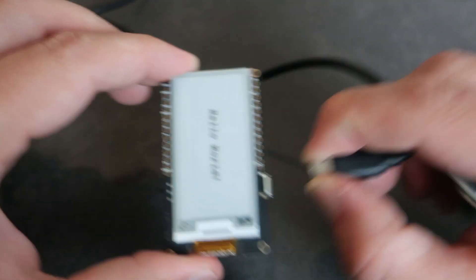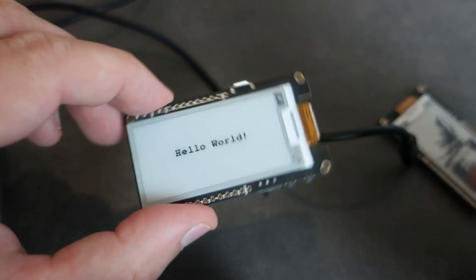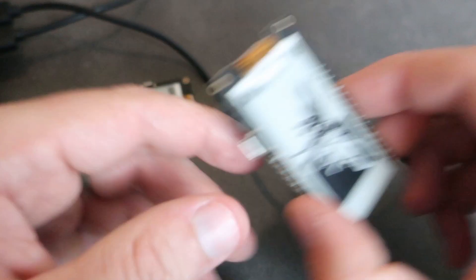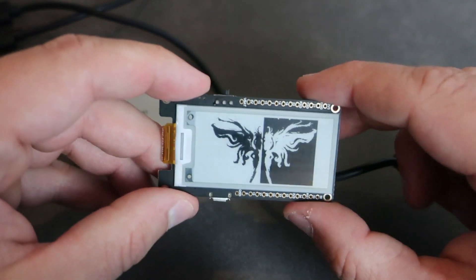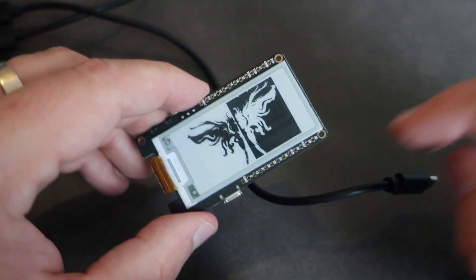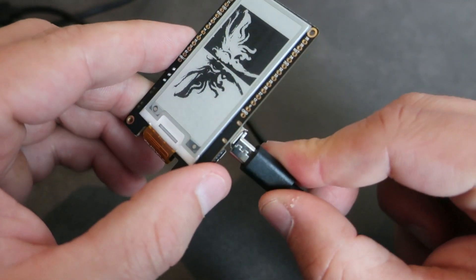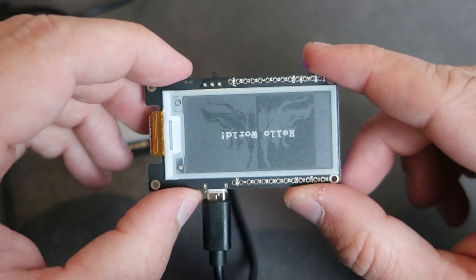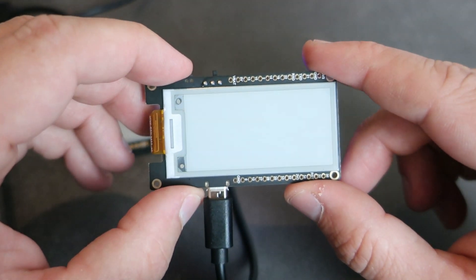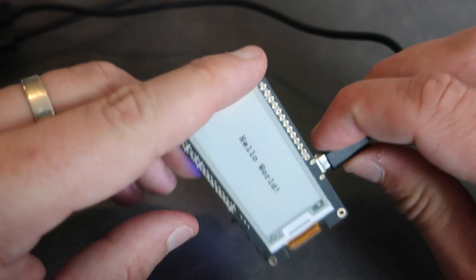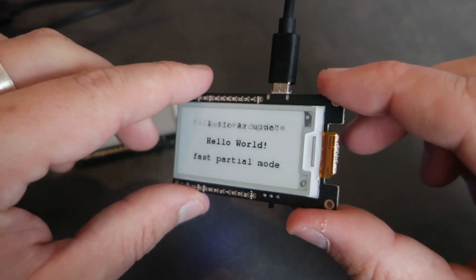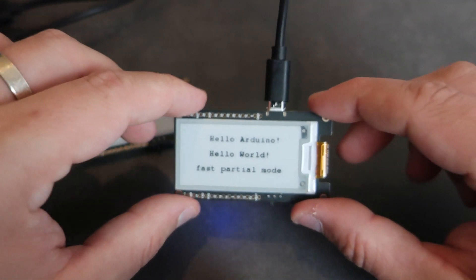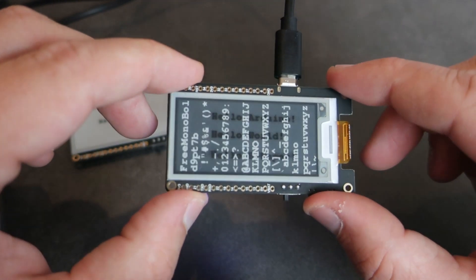So with this board you can make many projects that will run on battery for a long period of time. This display doesn't have background light but on daytime it is perfectly visible from any angle and it looks great. These displays are easy to look at.